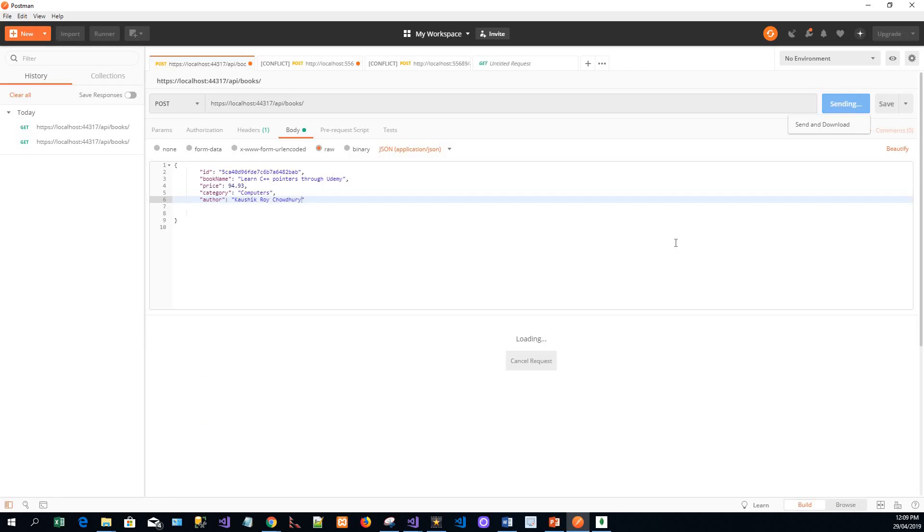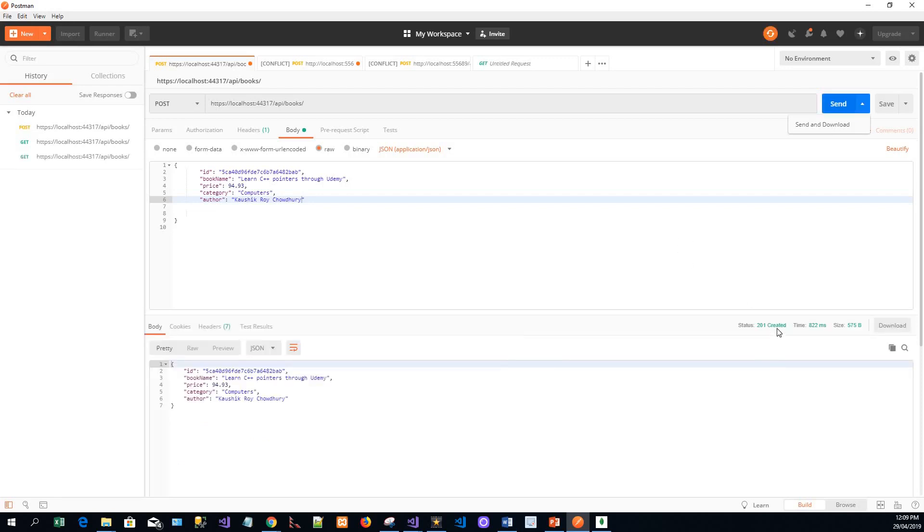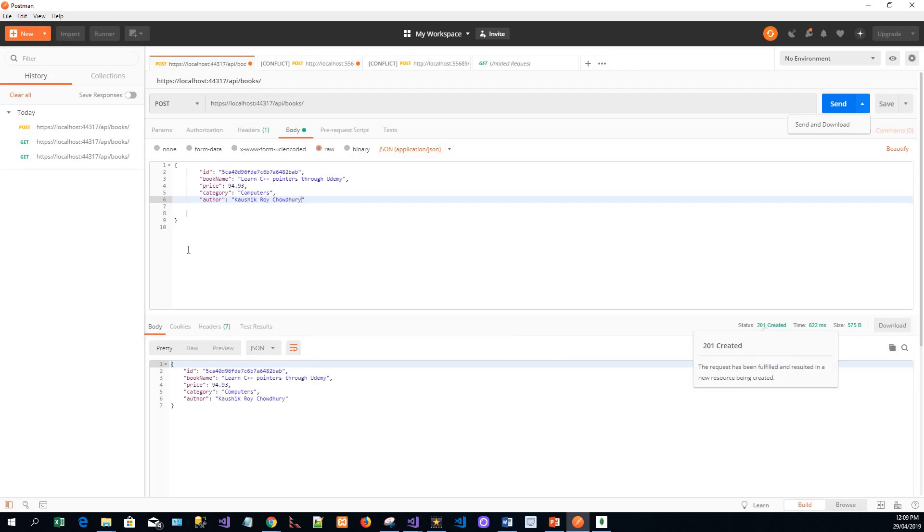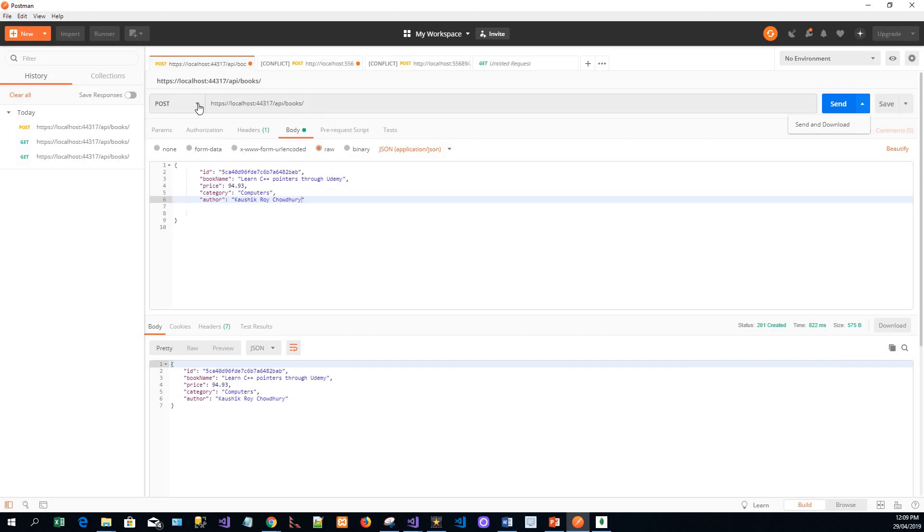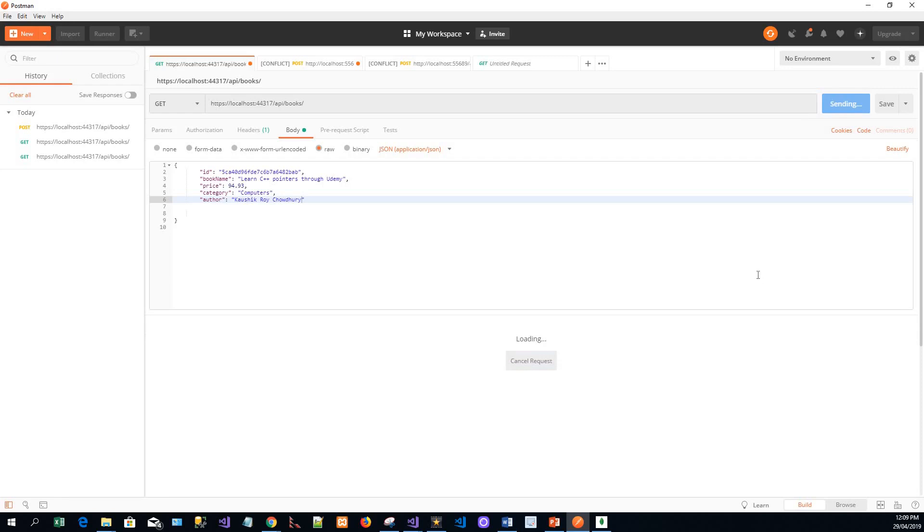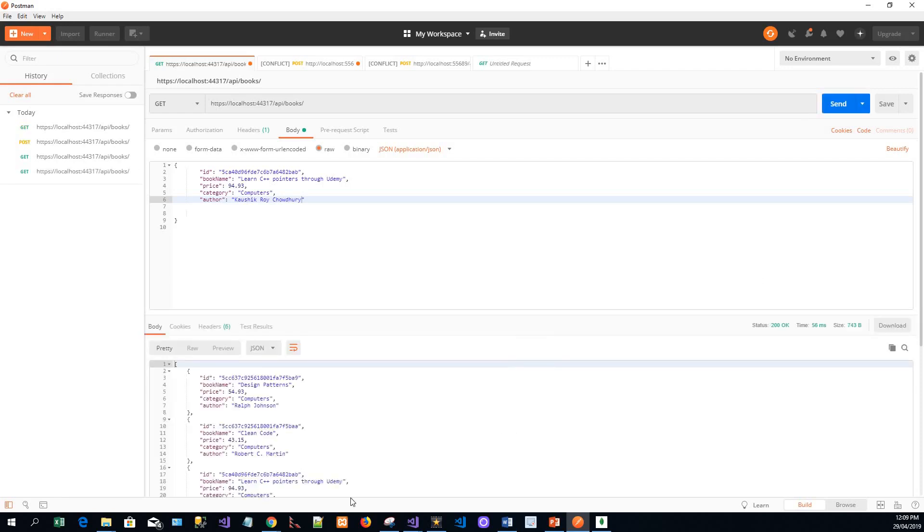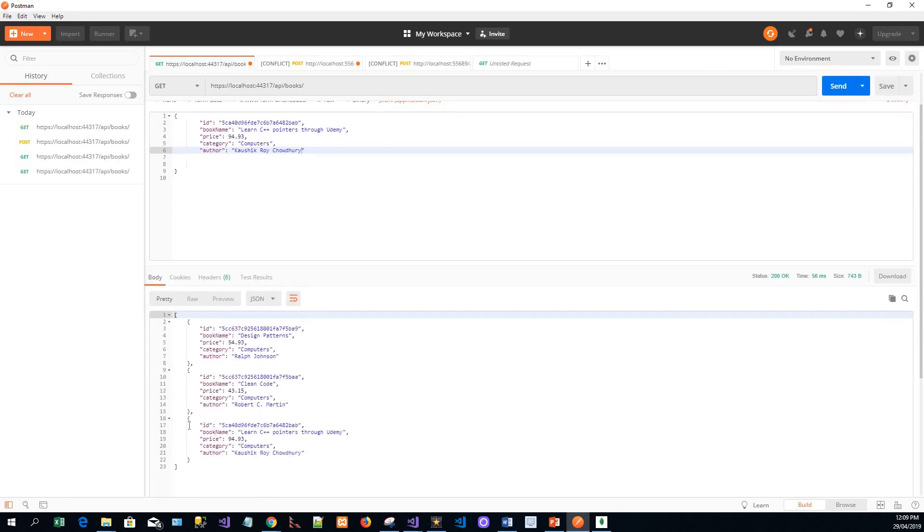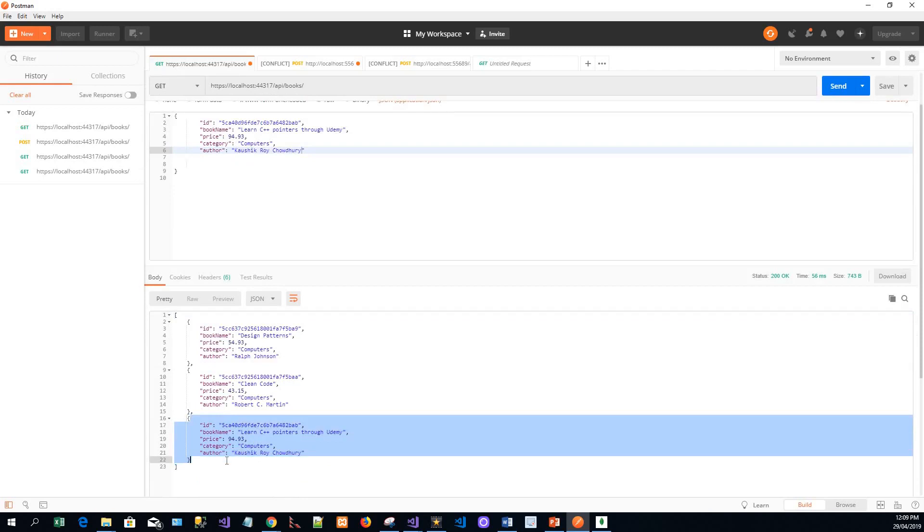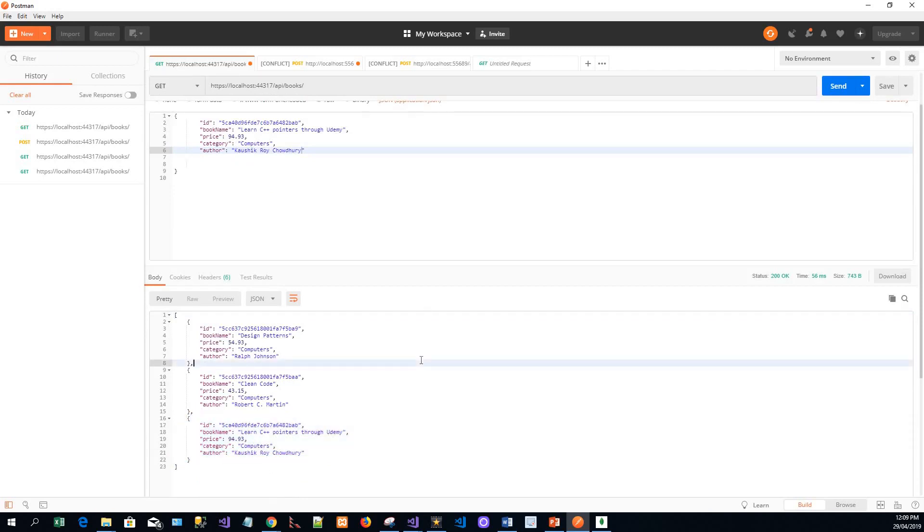Let's see what happens. The status is Created. This status Created says that the request has been fulfilled and resulted in a new resource being created. Now how can we verify that the new resource has been created? Going back to the GET request to retrieve the output - now you can see that this book object is also added.